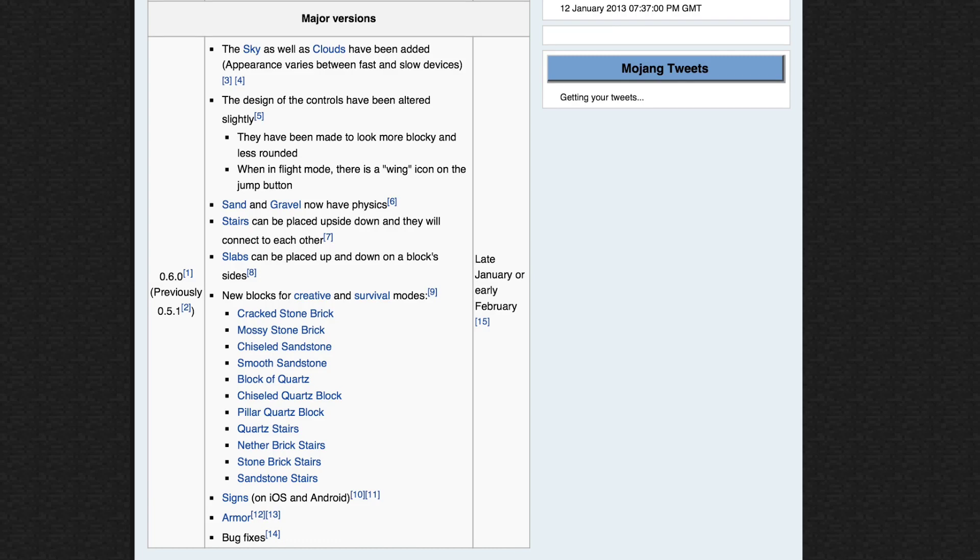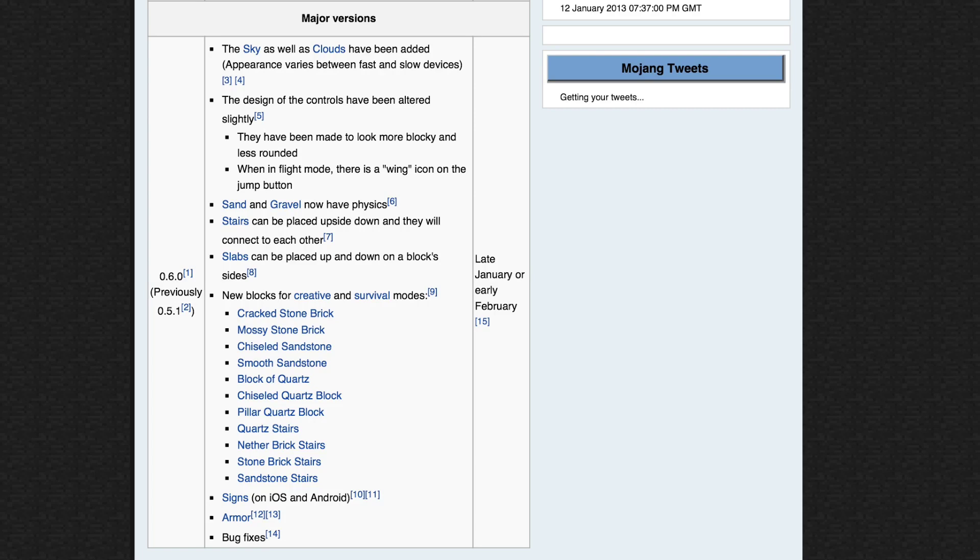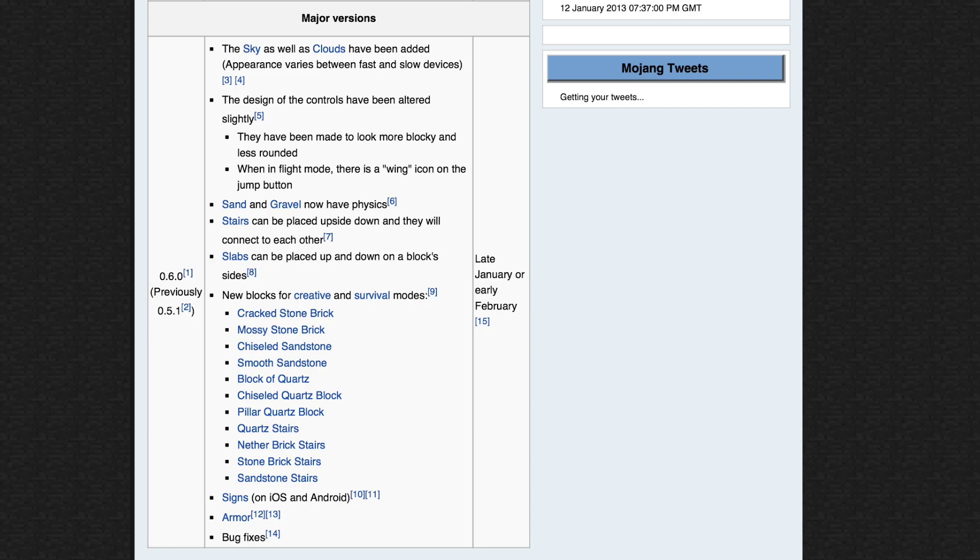Now this one is puzzling me, but I'm looking forward to seeing it when it is released. It says on here, when in flight mode, there is a wing icon on the jump button. So does that mean that they're bringing a jump button, or does that mean that when you double tap jump, it's going to show up as wings? I'm not sure yet, we'll just have to wait for the update I suppose.